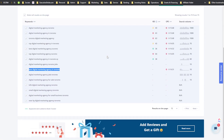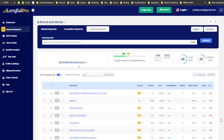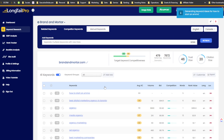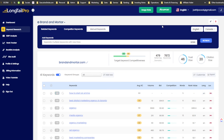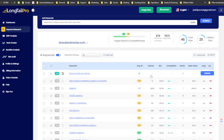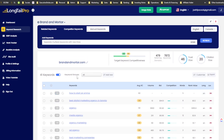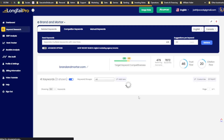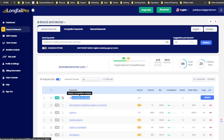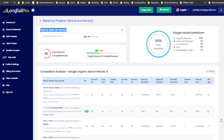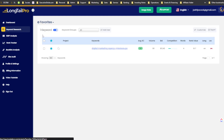I'm curious about the average keyword difficulty score for 'best digital marketing agency in Toronto' — I get that in Long Tail Pro but not in SEOtity. Long Tail Pro is supposed to be known for their keyword research, and they're delivering on that. Let me try one more thing — searching for 'how to start an SMMA.'